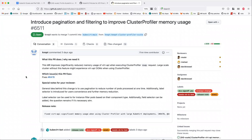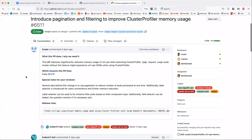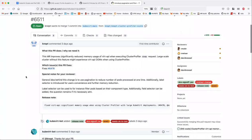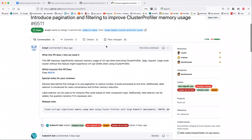This helps us control how much memory your API uses to store the cluster profiler results in memory. Additionally, I've added a label selector, so you can select pods with a label selector — same syntax as kubectl. So we have two mechanisms: pagination and label-selector filtering to reduce memory usage. I've checked it on a large cluster.